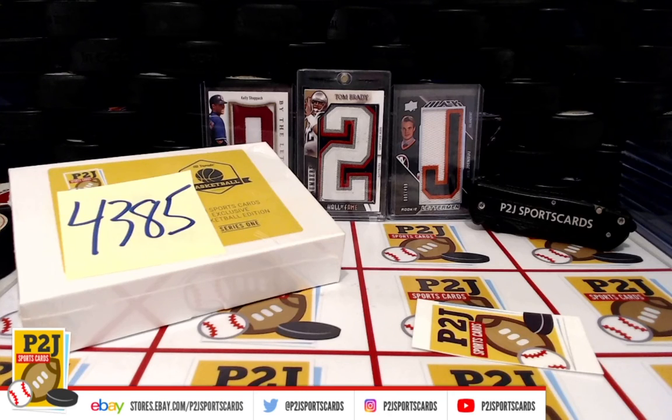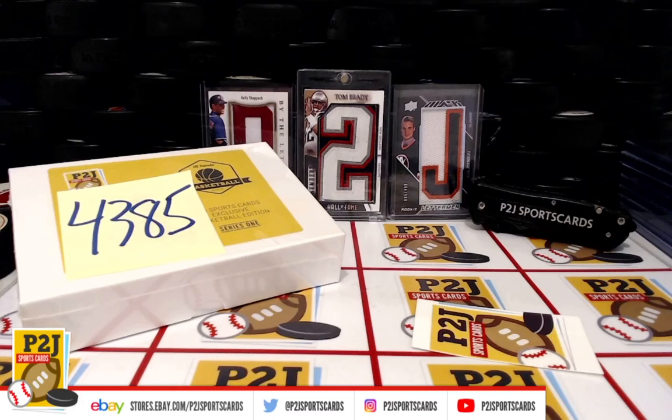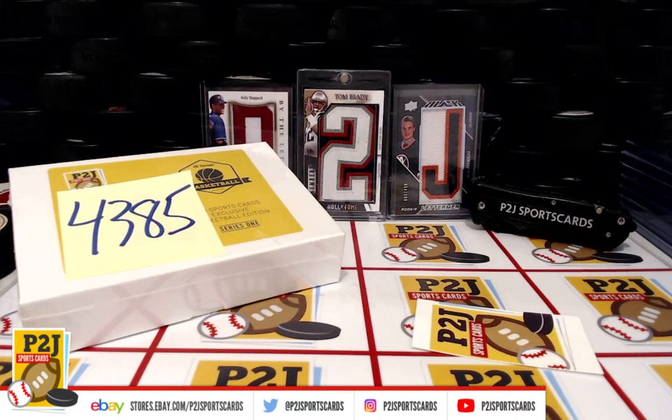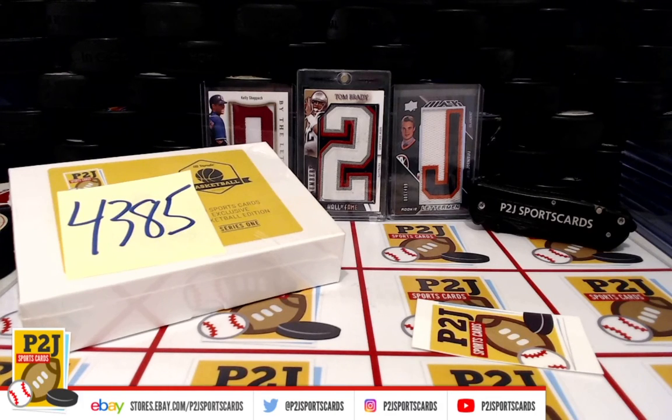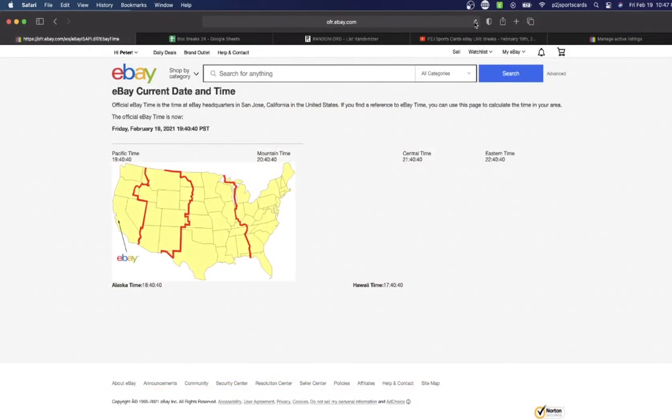Hello everyone and welcome to Break 43.85 for the 2019-20 Hit Parade P2J Sports Cards Exclusive Basketball Edition Card Box. I want to thank everyone for getting in the break and all of you watching. We do appreciate it.